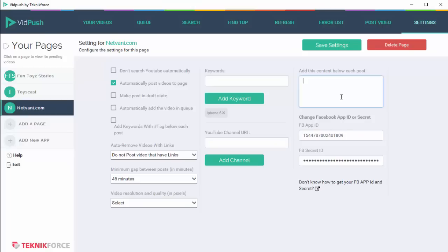If you want, you can put in any specific content below each post. So if you want to put in your call to action, any description, any website name, or anything you want to put in below each post, you can click over here and you can type it, and it will be done.